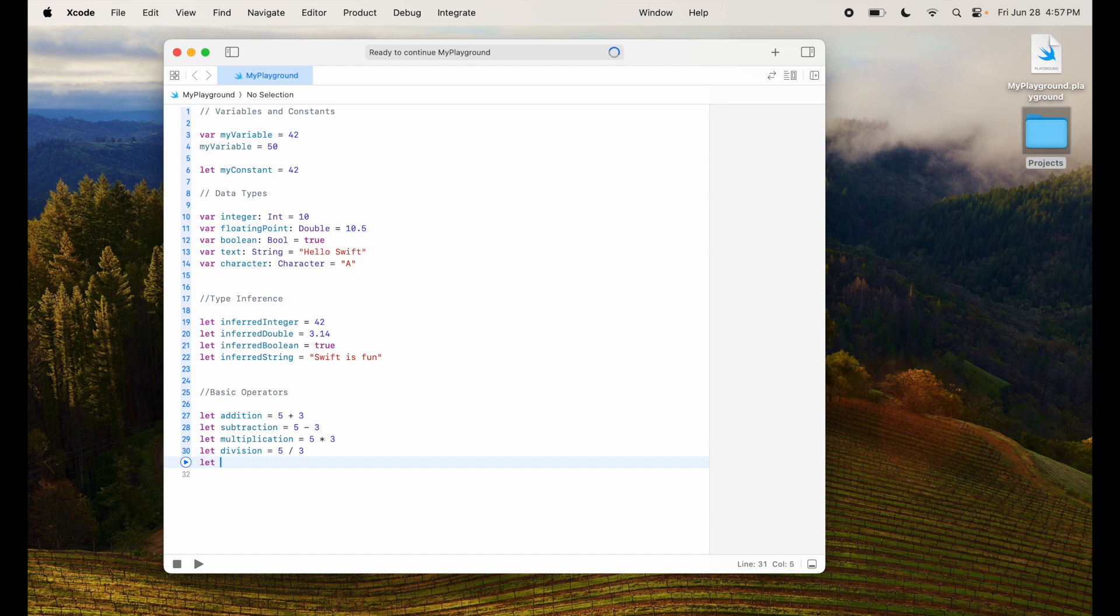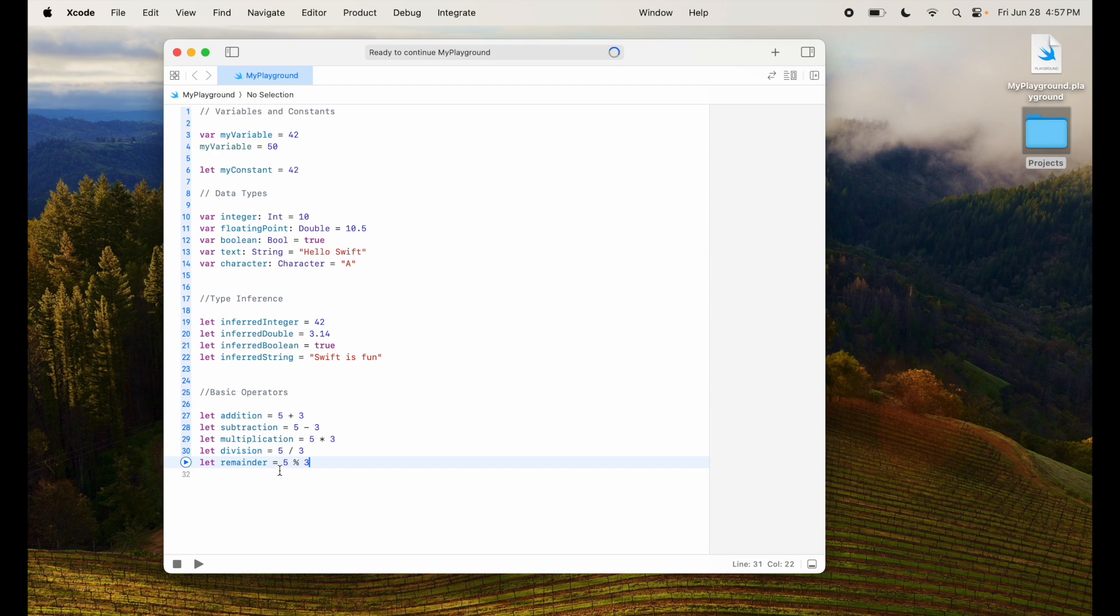I can have remainder which is let's say 5 modulus 3. Now what this gives is it will give you the remainder which is 5, 3 times 1, 3 times 1 is 3. So the remainder is 2. So it will give you a value of 2.